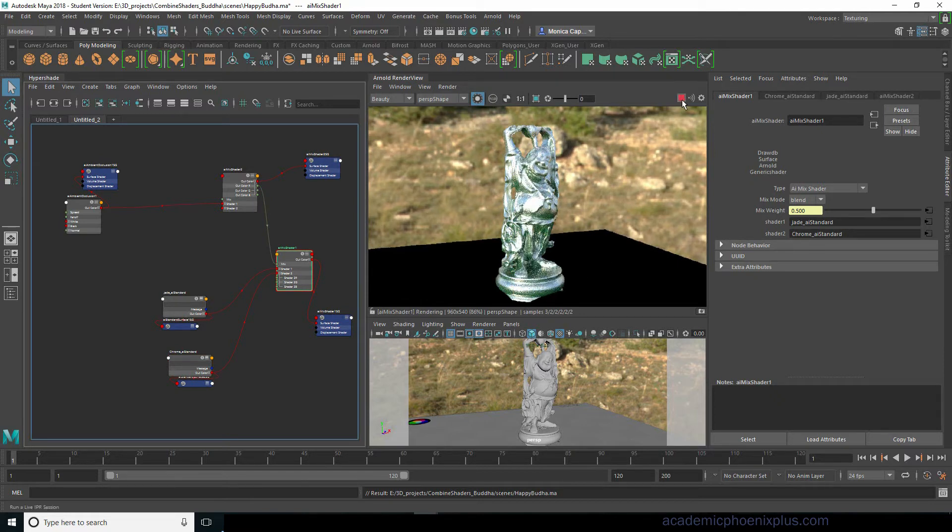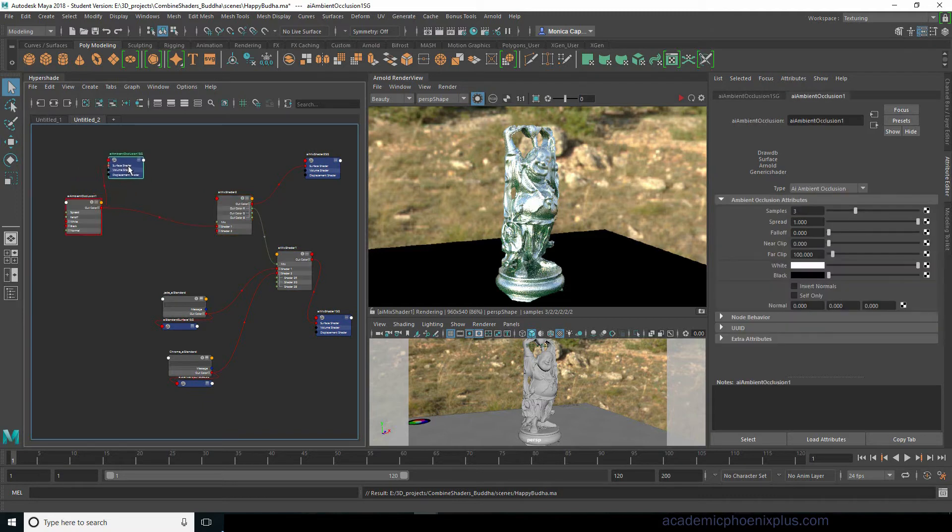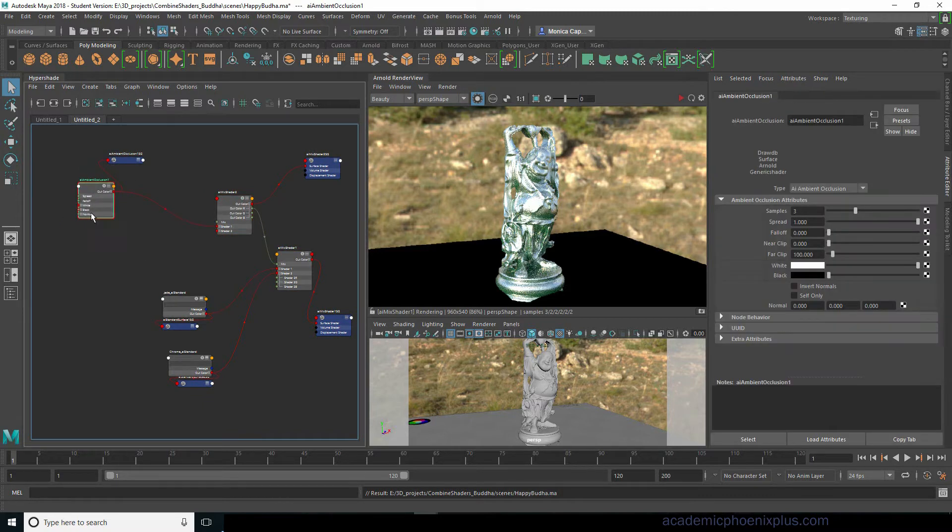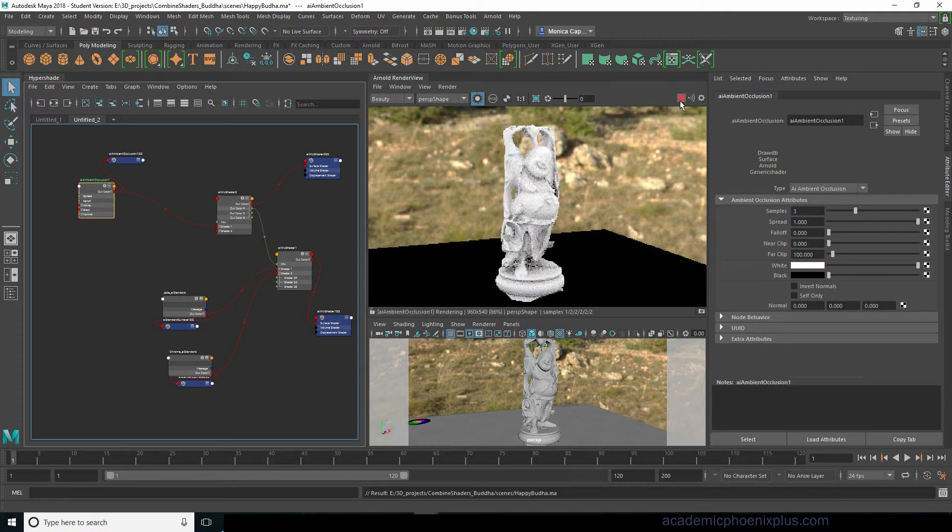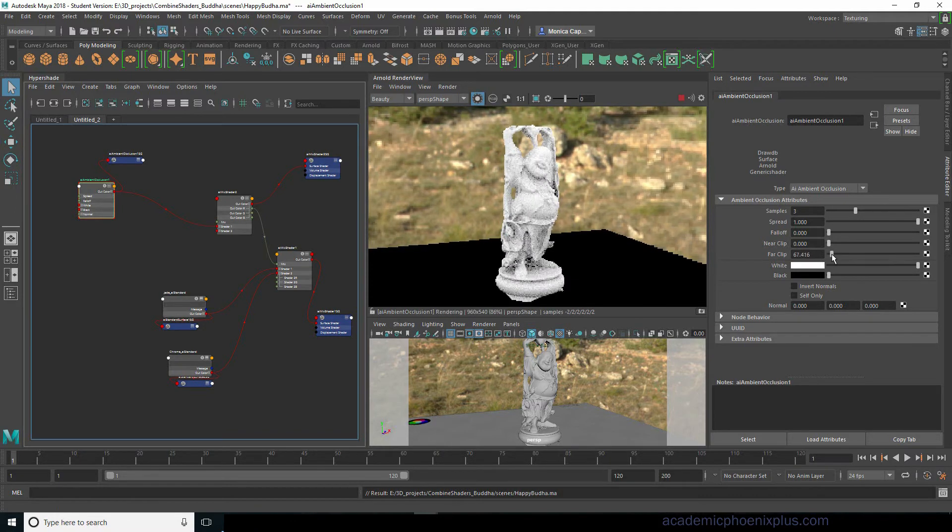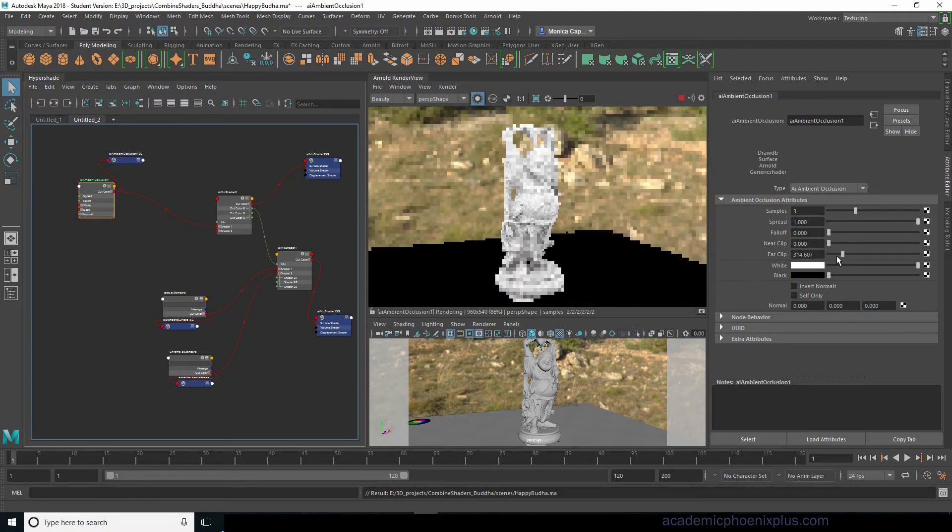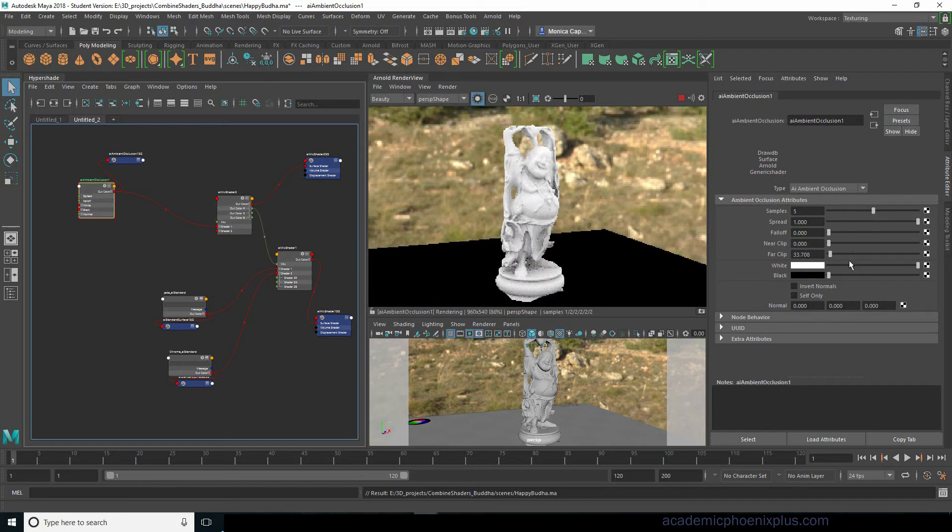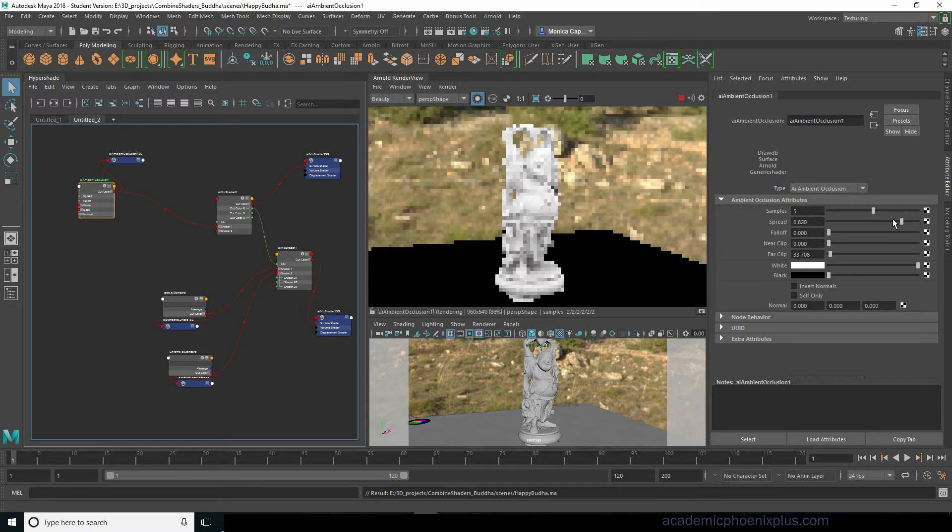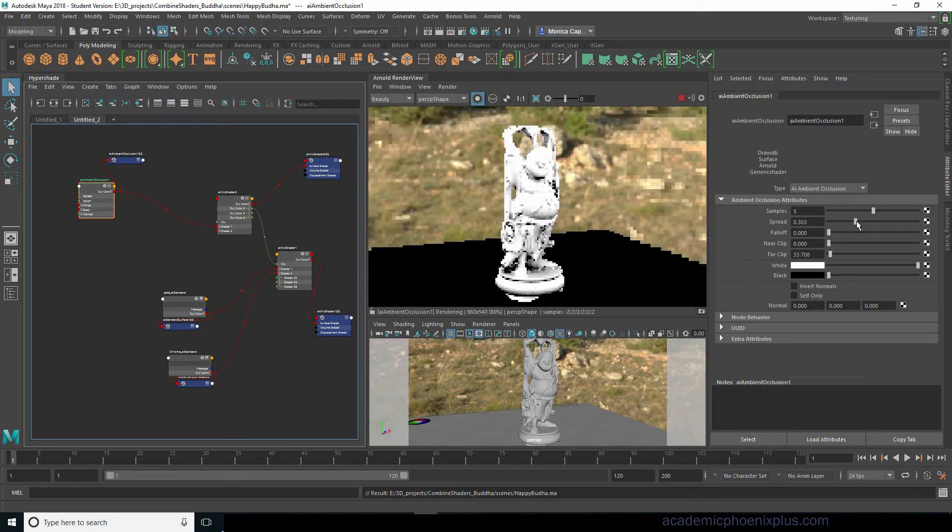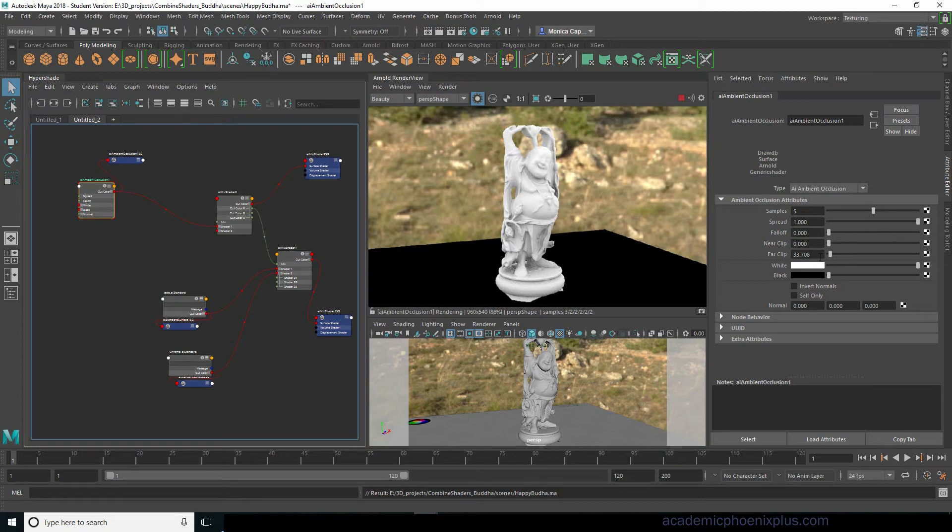All right let's play with what we have so far. Now that we have the ambient occlusion we need to control the ambient occlusion a little bit more. Now there's a couple of ways we could do this. We can play around with our values here so we can maybe decrease the far clip or we can increase the samples because it is a little tight and then we can decrease the spread so we get really dramatic blacks.